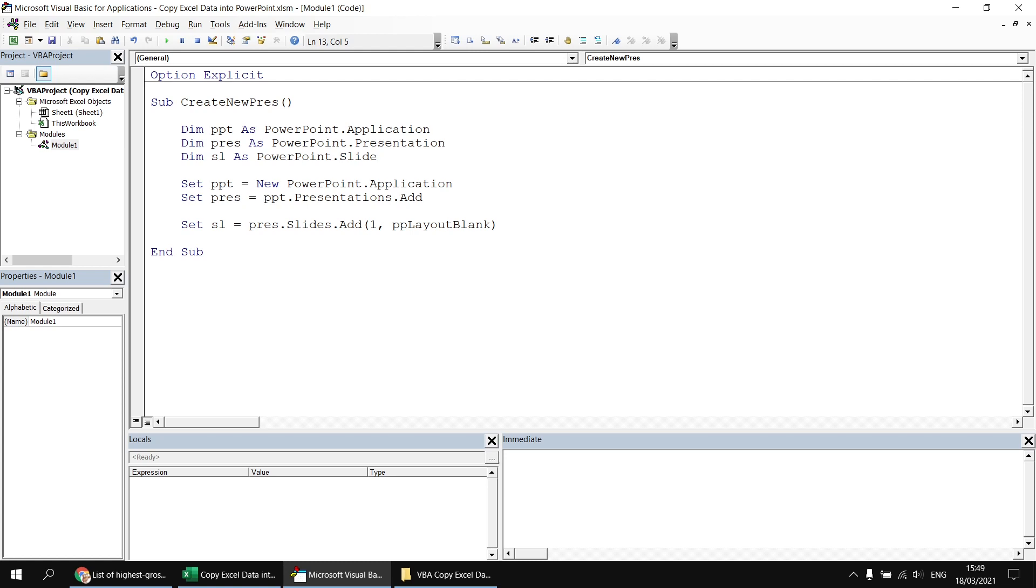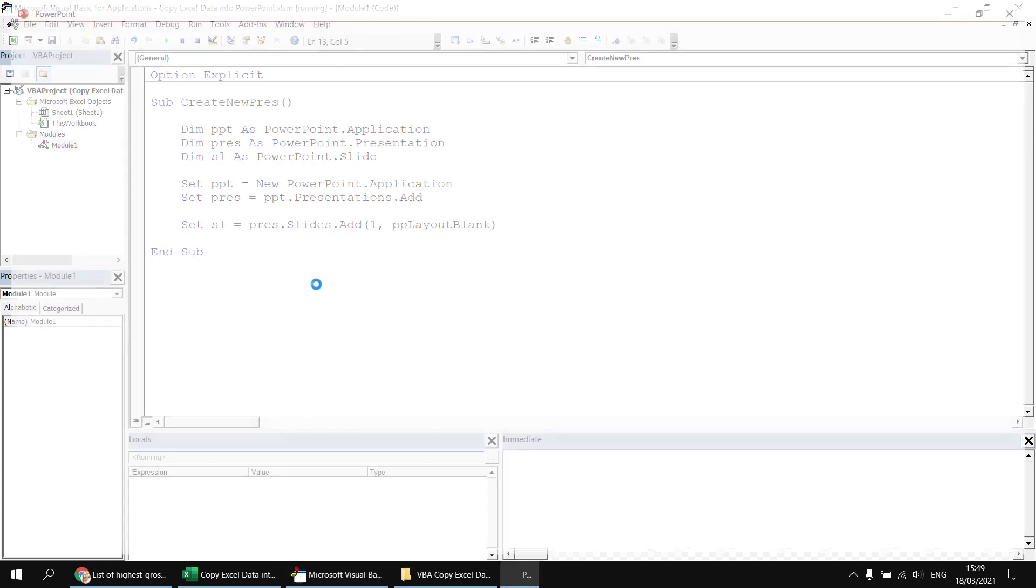So I'm going to enter that and then close around brackets and that will create my new blank slide object. If I hit the F5 key to execute the code, you'll see that I've got exactly what I wanted. A new blank presentation with a blank slide in it.